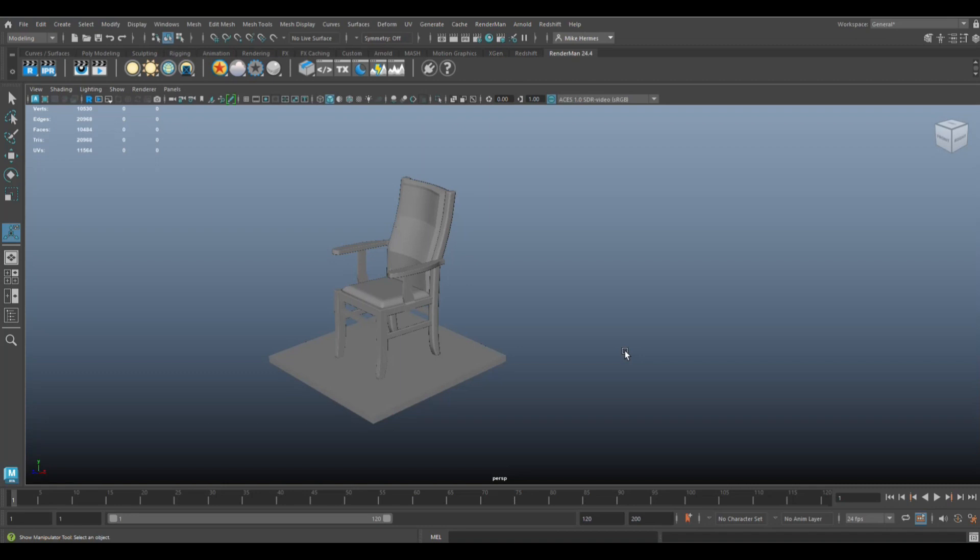So I'm going to walk you through the process of how I UV this chair, a simple prop chair. Yeah, hopefully I will explain the process much better and it won't be as daunting anymore.